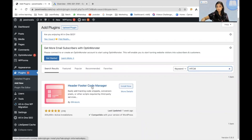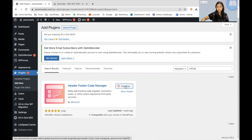I can see the Header, Footer, Code Manager right here. I'll just click on Install Now. And that's done. Now we will activate it.